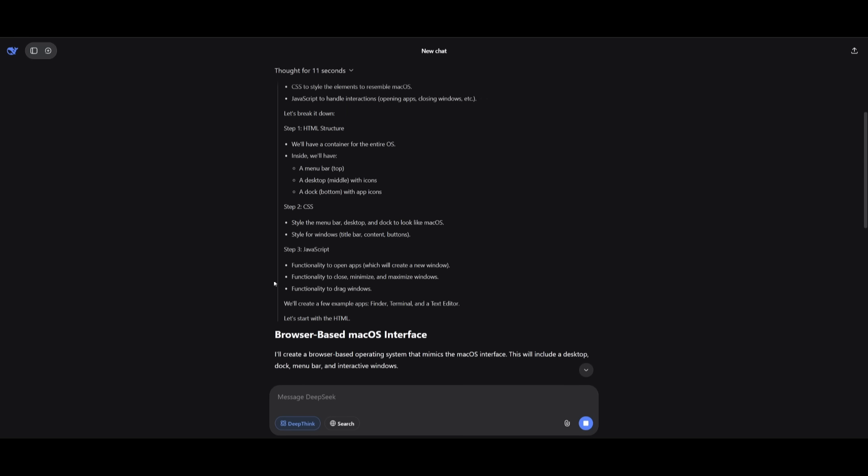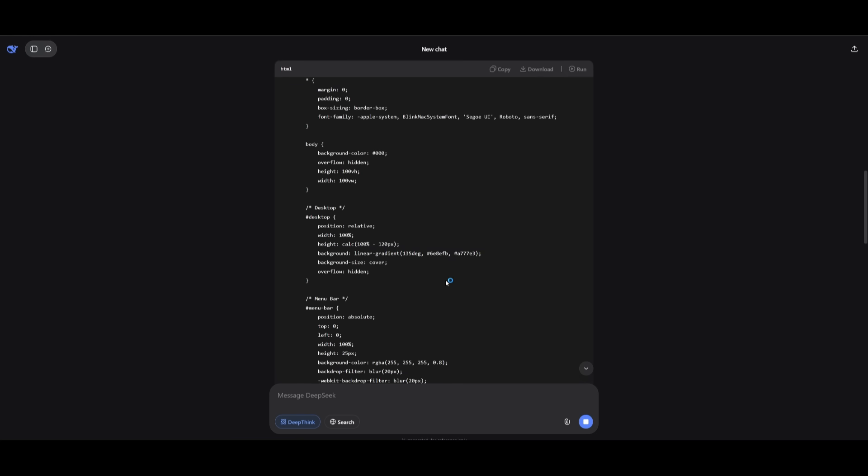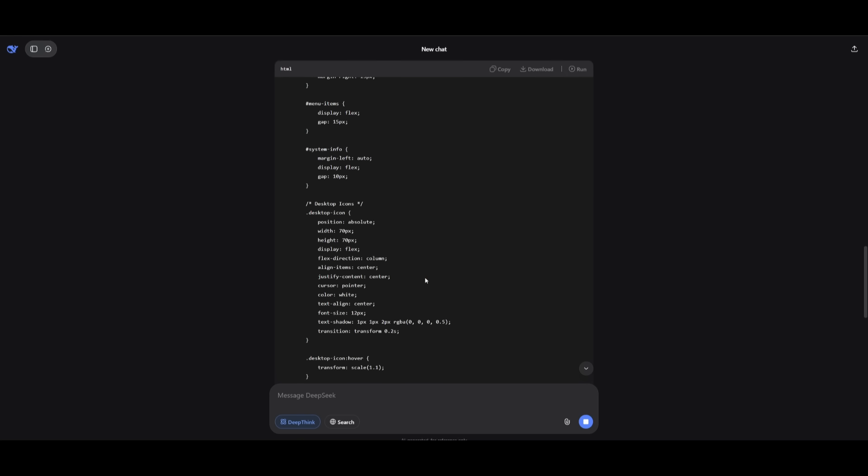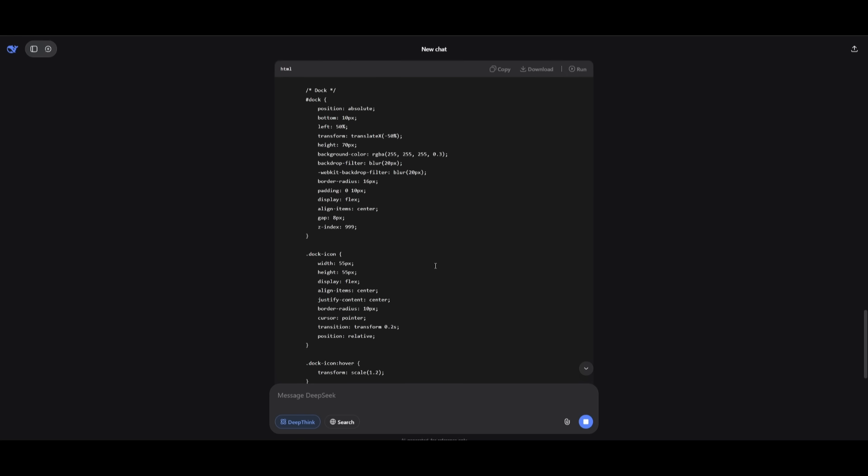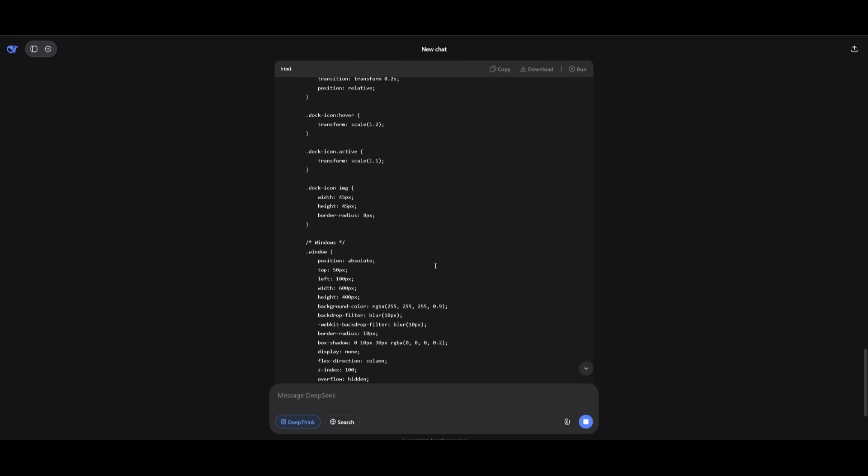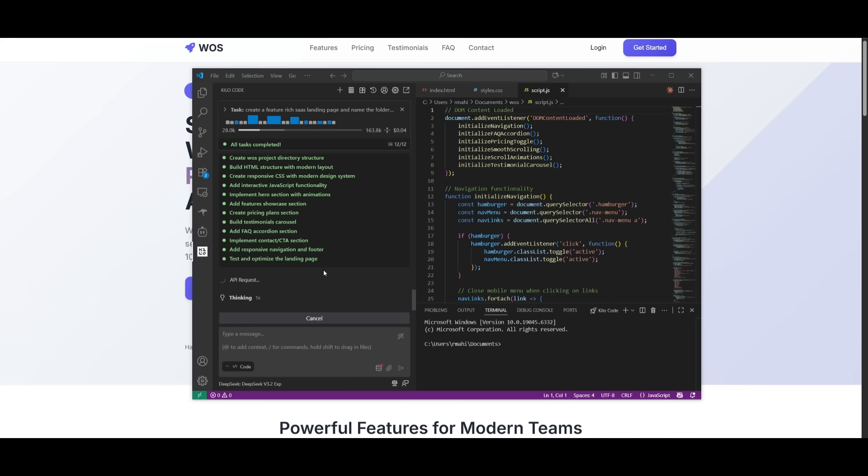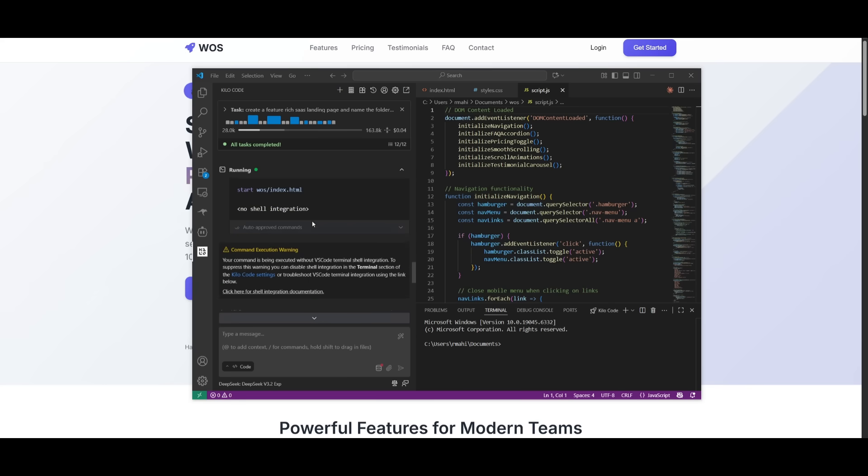But while it's also doing this, I wanted to actually focus on generating a browser-based OS, which is something that we're testing through the chatbot. This is where we're focusing on web-based coding. And we're trying to see how well it's able to implement this browser-based OS.